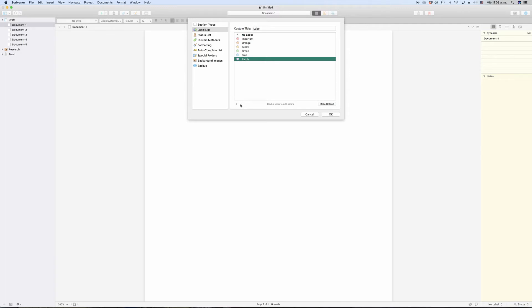If you select a label from the list and then click make default, the next time you create a new document, it will automatically have that default label assigned.